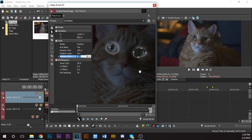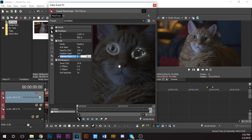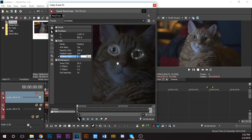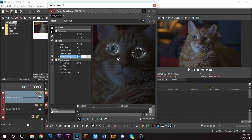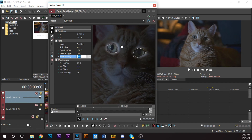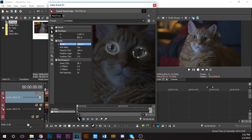It didn't visually change yet — don't worry, we'll get to it. You're going to want to leave this on 'Positive' for both of these, because we're going to do something with it.